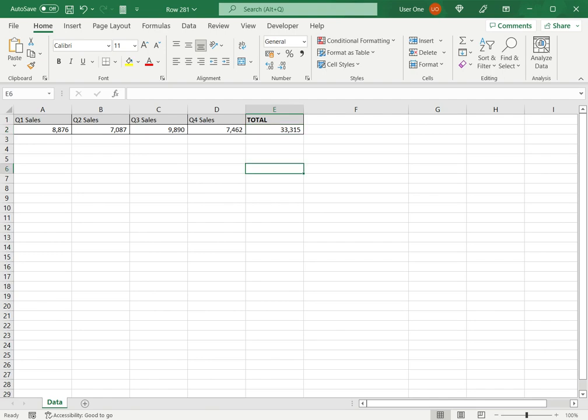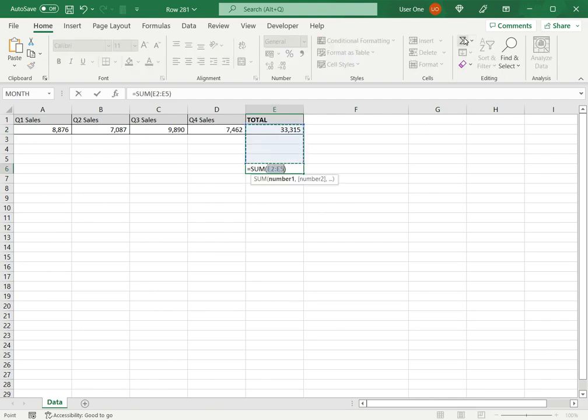If it is elsewhere on the sheet, for example if it is somewhere here and I click AutoSum, here it will give me a wrong result because it has found one number and it just selects the range adjacent to that.